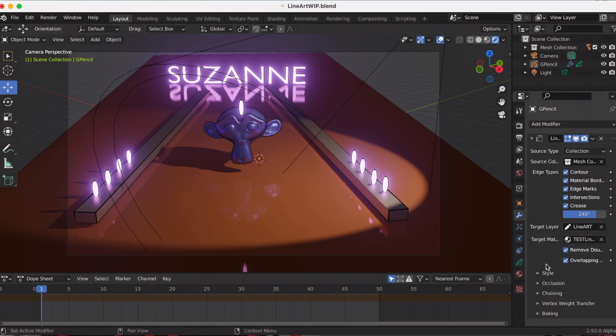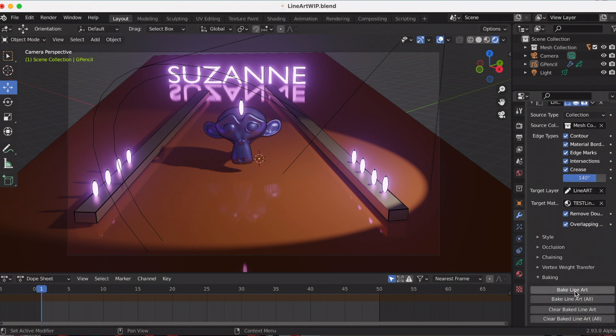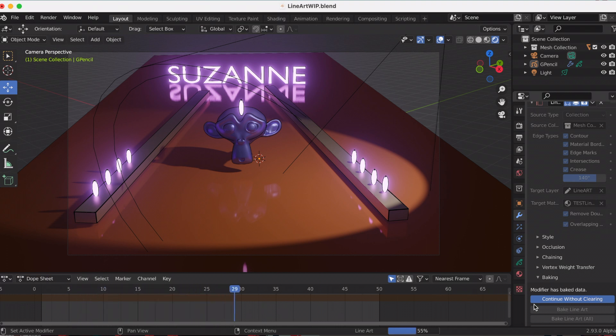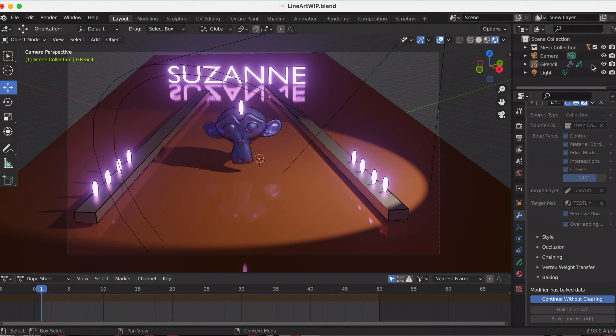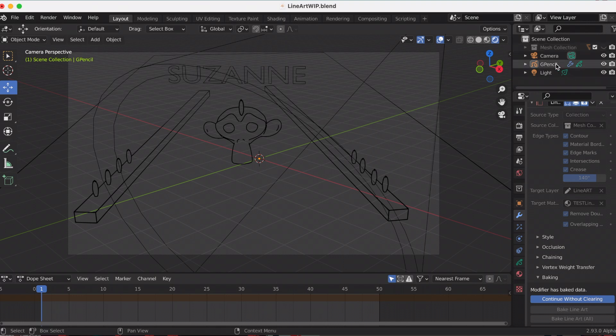I wanted to experiment to see if there are any differences with this rendered scene if I tried to do what I did previously by baking the line art. When it's finished baking, I'm going to turn off my mesh collection. As you can see, it's exactly the same.